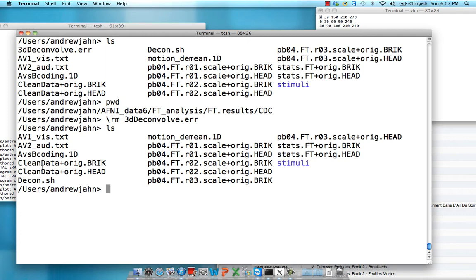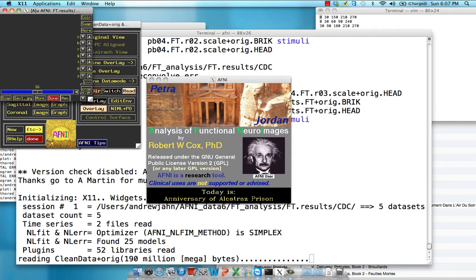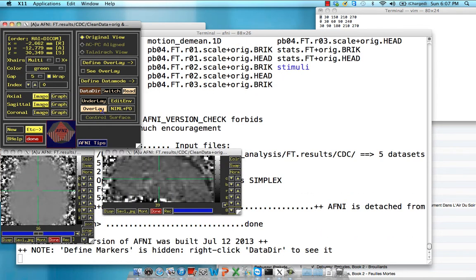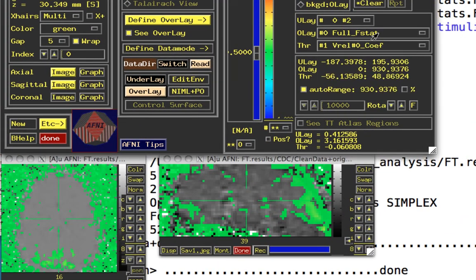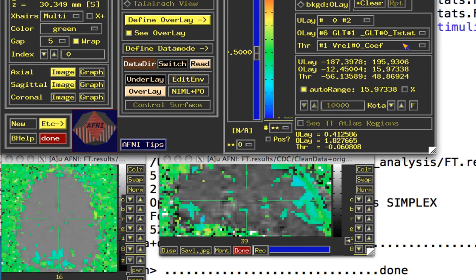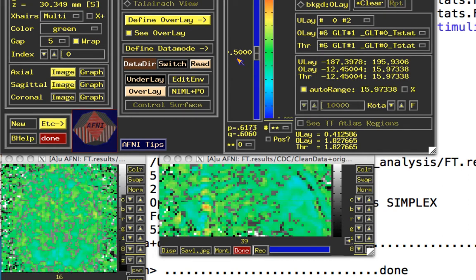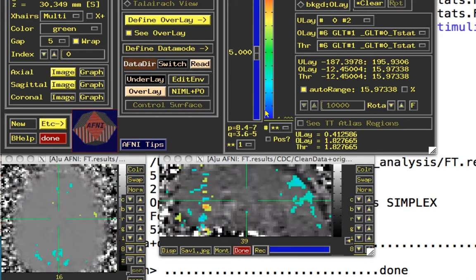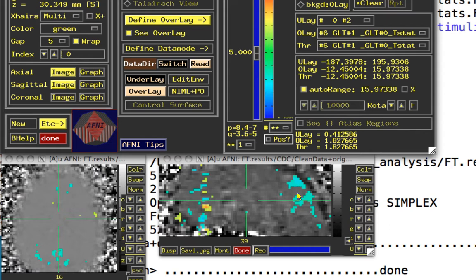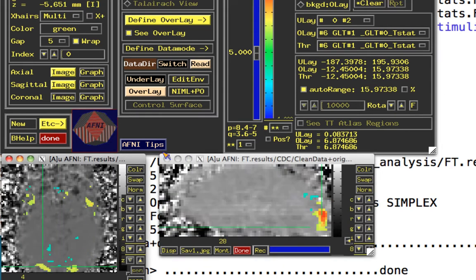So first thing we're going to do is we're going to generate a region of interest. Now, typically, this should be something like an unbiased ROI, a peak voxel from another study maybe, or it could be an anatomical landmark. Here, this is going to be a biased ROI. So just spoiler alert. I wouldn't expect you to do this in real life. But we're just going to take our contrast of visual minus auditory. I'm going to bump this up a little bit here.